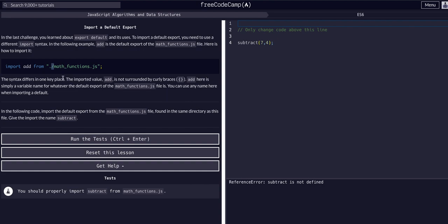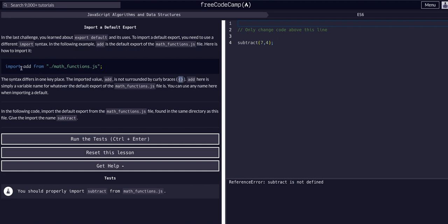The main thing here is that once again, the add is not surrounded by curly braces. I interpret that as we're not destructuring it because we did not encapsulate it within an object when we exported it in the first place. Because it's default, we didn't have to do that. So we don't have to do that when we import it. It's just one of those things with importing and exporting.